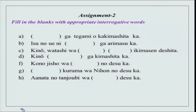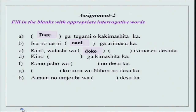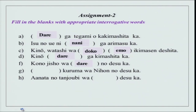Now we have the second assignment: fill in the blanks with appropriate interrogative words. The first is dare ga tegami wo kakimashita ka — that is 'who.' Then isu no ue ni nani ga arimasu ka — because of arimasu, you have to use ni here. Arimasu is for inanimate objects. Kinou watashi wa doko e mo ikimasen deshita — doko e mo always has a negative verb at the end. Kinou dare ga kimashita ka — dare is again 'who.' Kono jisho wa dare no desu ka — dare no means 'whose.'